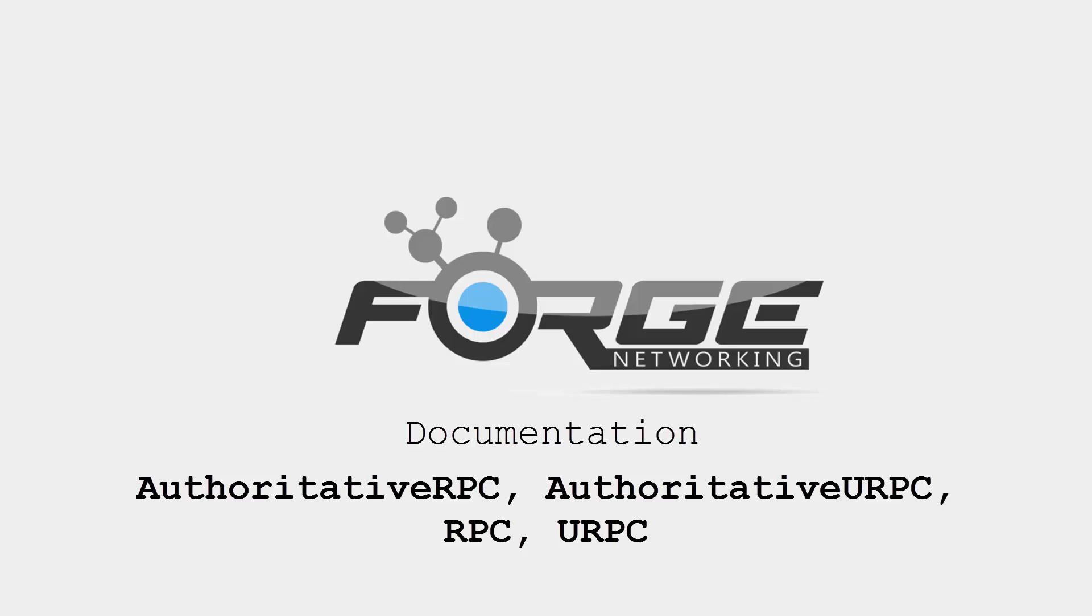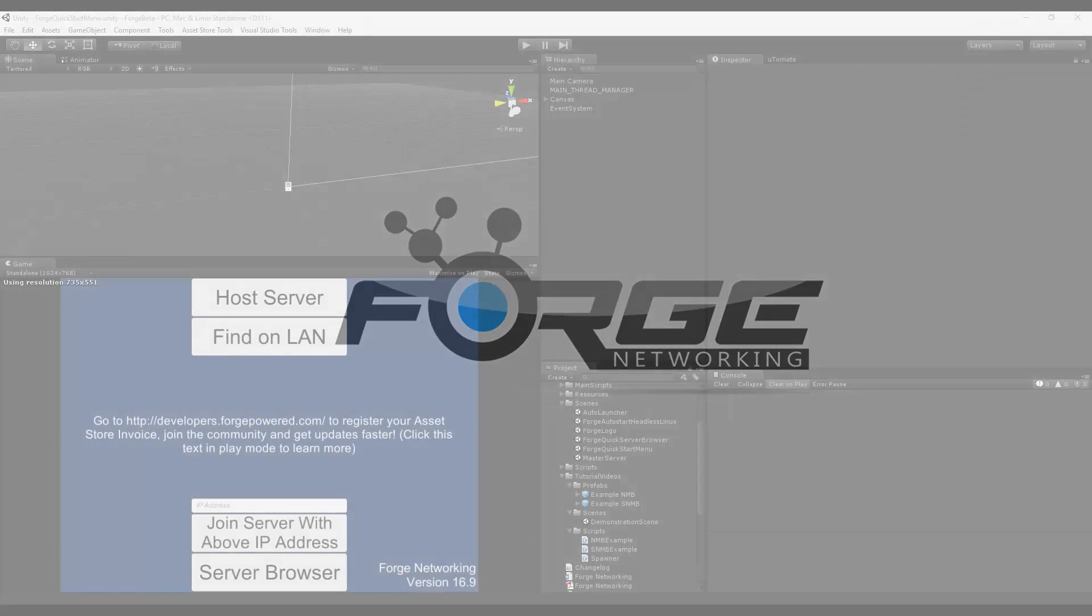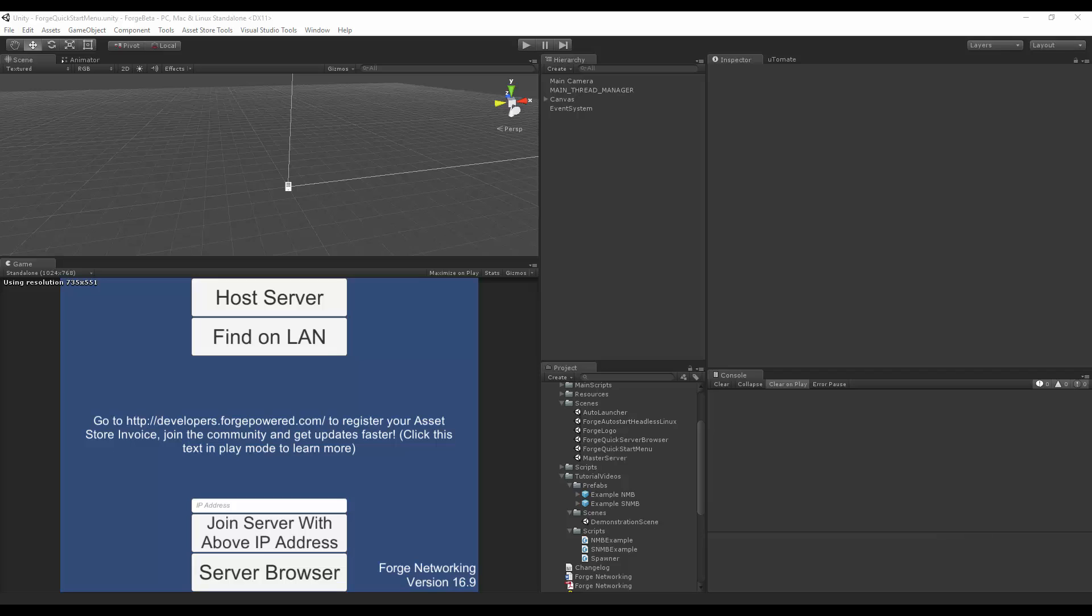Hello, I am Brett from Beardyman Studios and today I'll be talking about the authoritative RPC, authoritative URPC, RPC, and URPC.